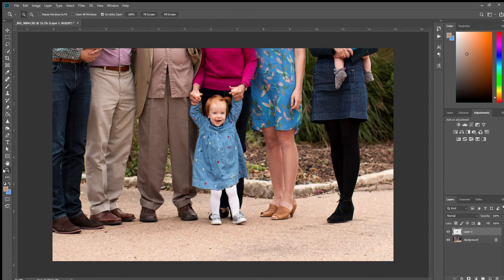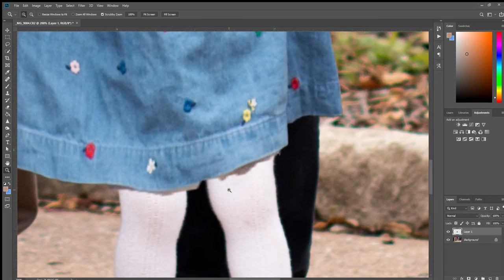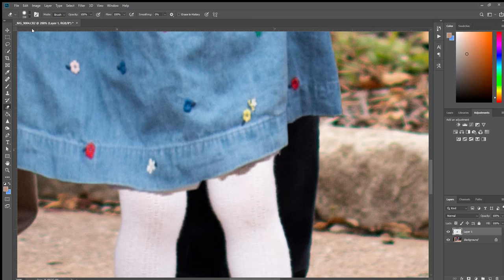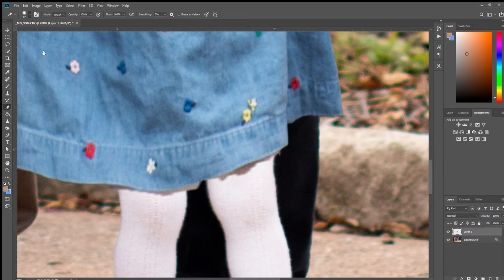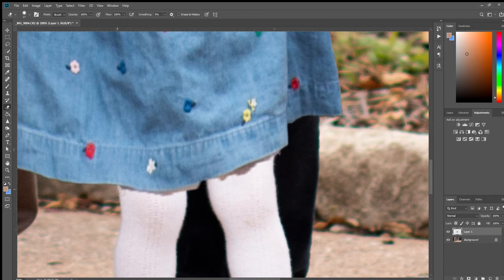We're just going to zoom in and see what it is. Then we're going to take our eraser tool. Make it much smaller. Yep, my hardness is at about 50% - that should be fine.